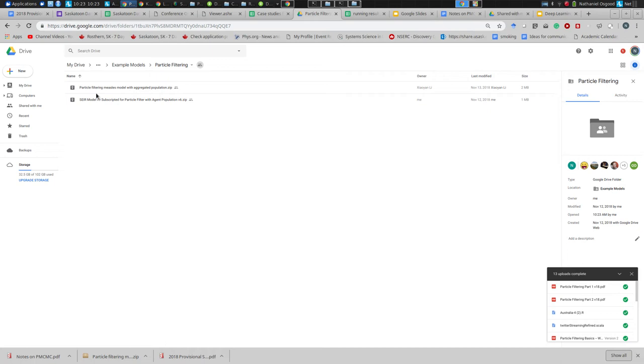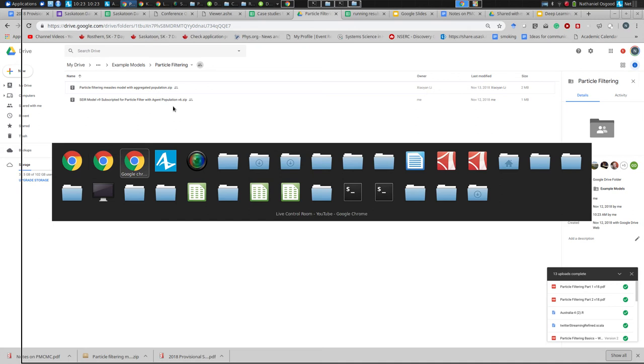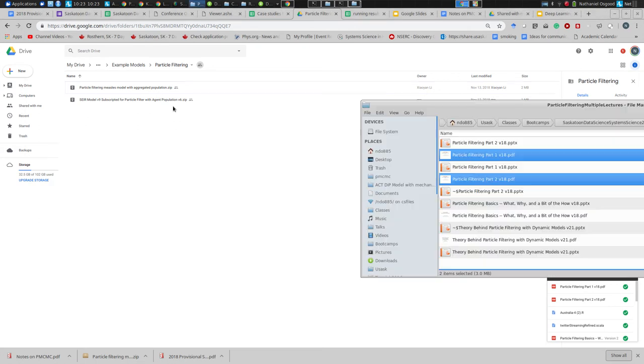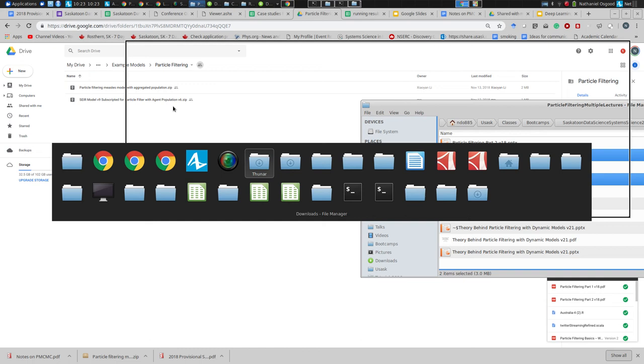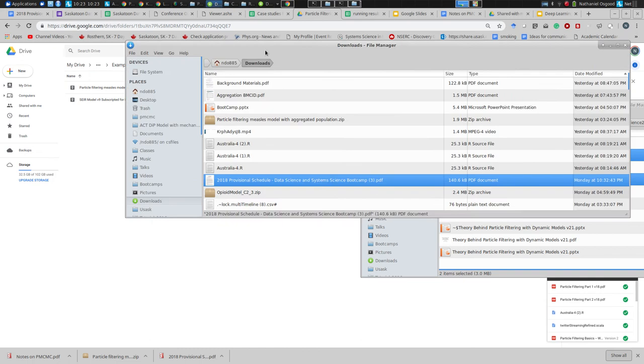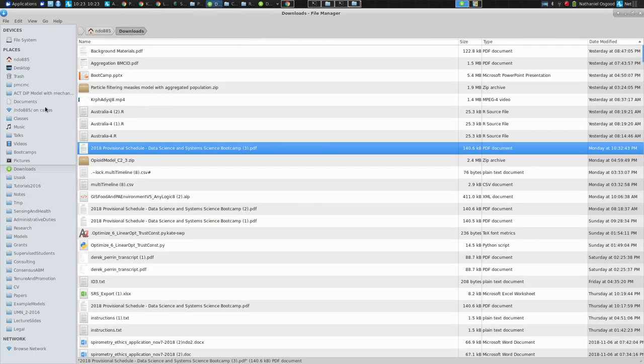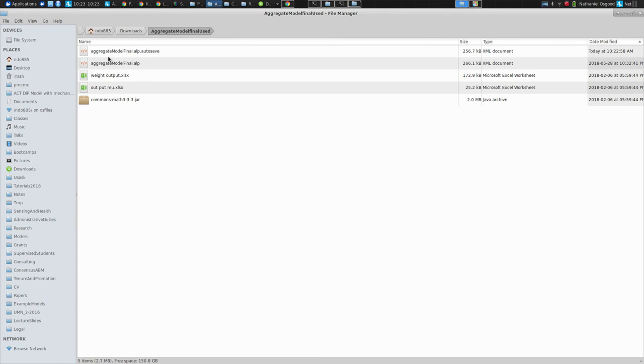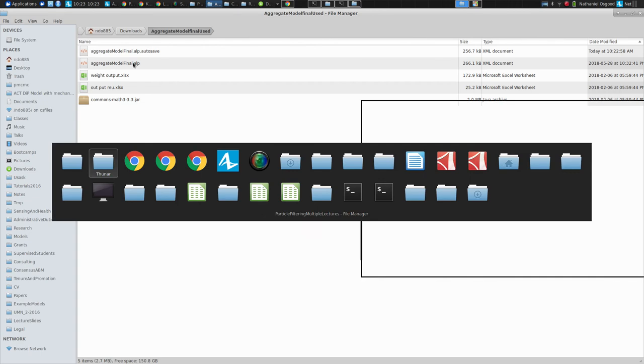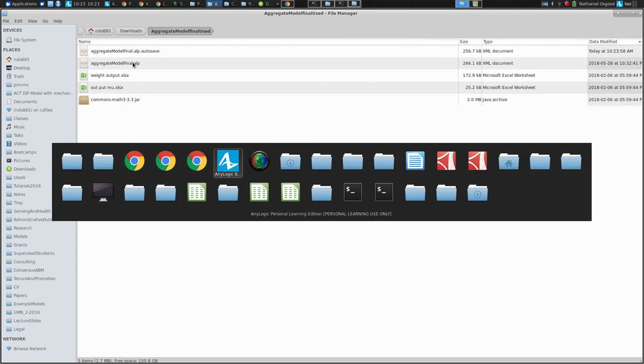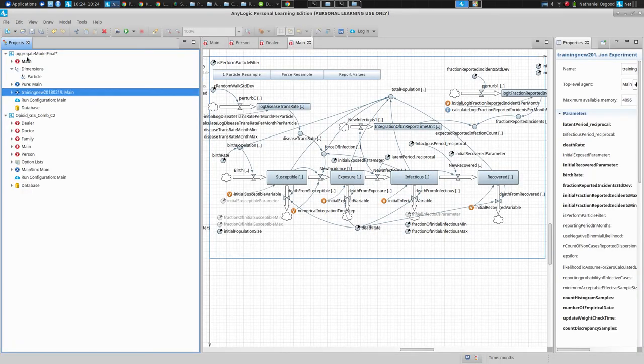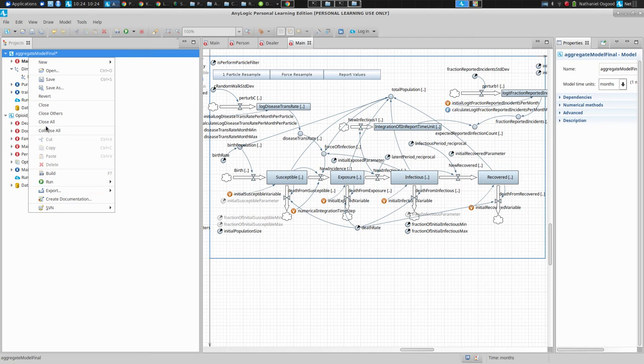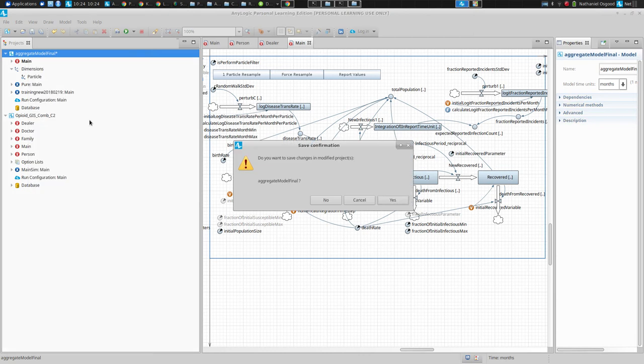Within that you will find two particle filter models. The first of them is the one at node right now. It's a zip folder, so if you were to download it and unpack it, the folder is called aggregated model final used.